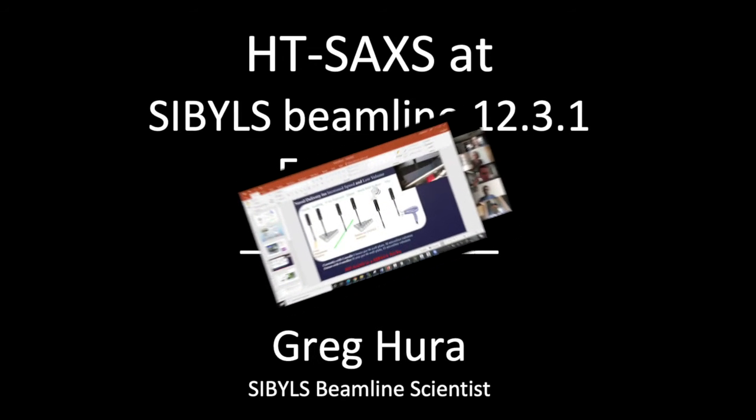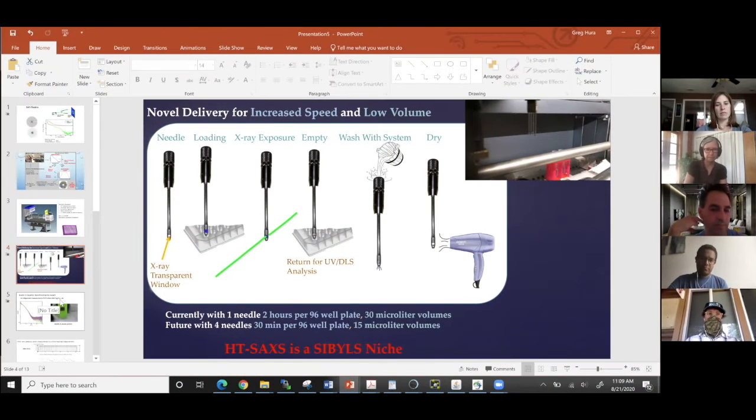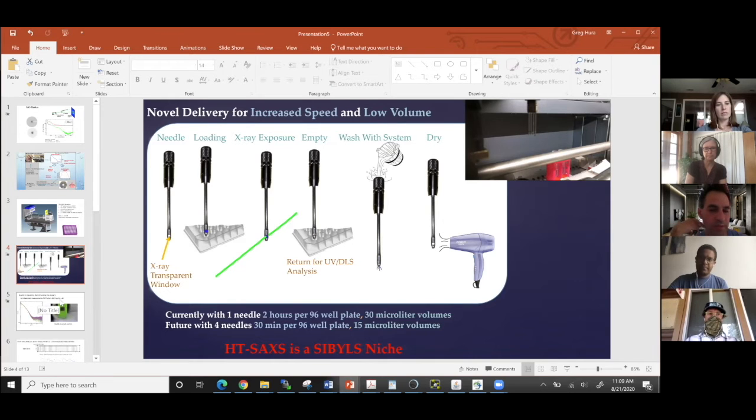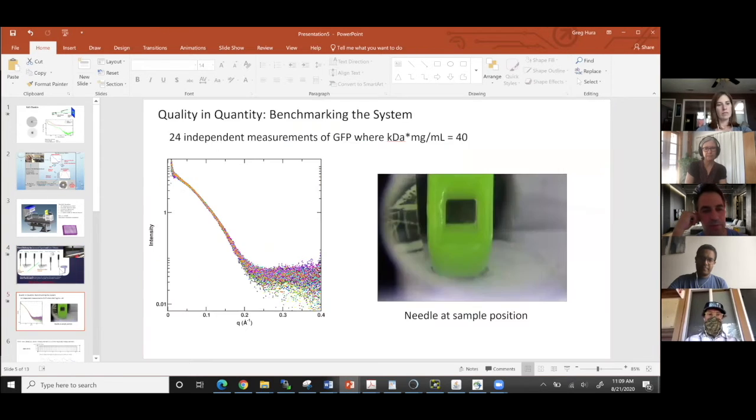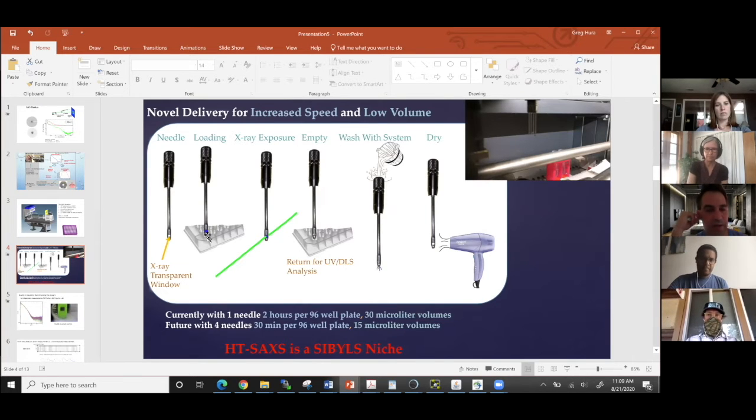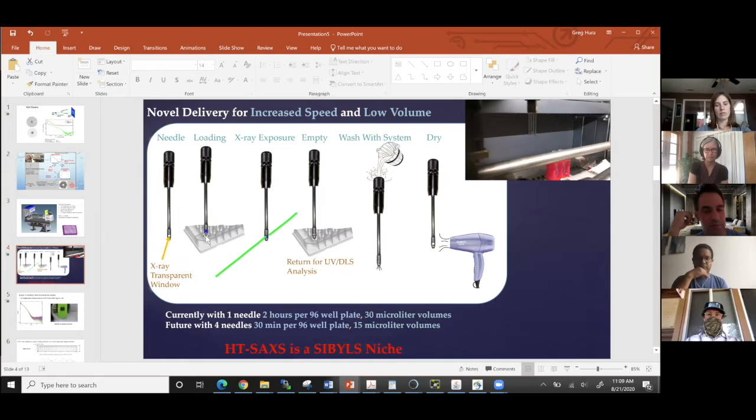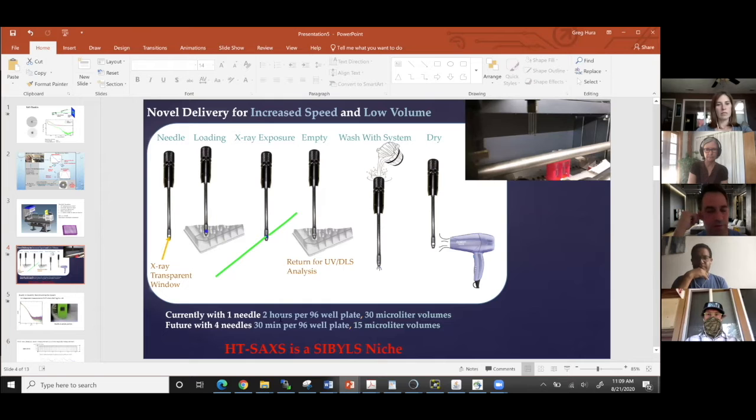Sybil's uniquely high throughput and uniquely small volume. So that's one of the major pushes at our beamline from a while back. And we think that we can eventually use two or three or four needles and drop the times down to 30 minutes per 40 samples and pick up smaller volumes. But right now we're asking for 30 microliters and two hours.